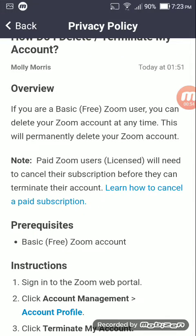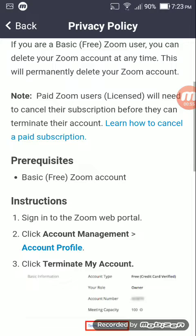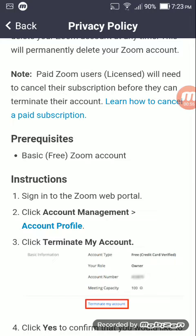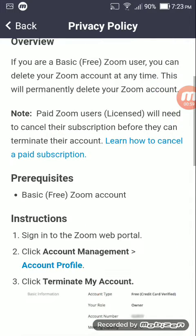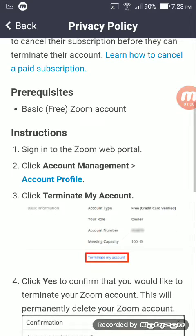It's going to be different depending on if it's a paid or free account. If it's free, go to 'My Account' and then 'Terminate My Account' is on the bottom — click on that blue hyperlink.